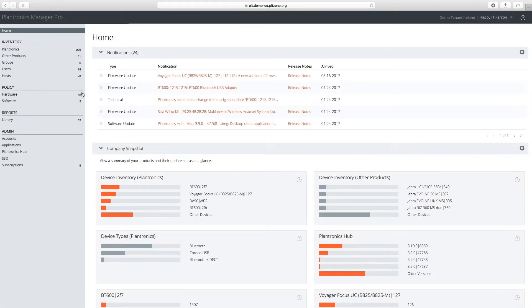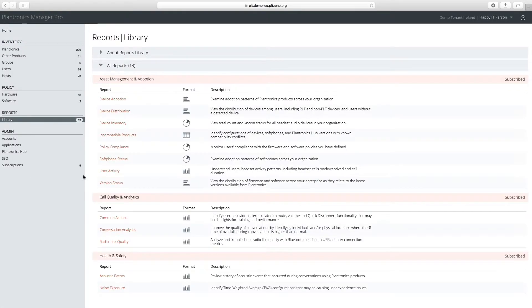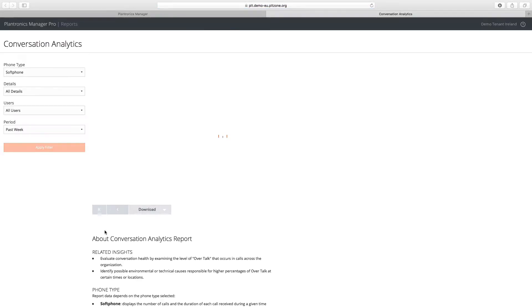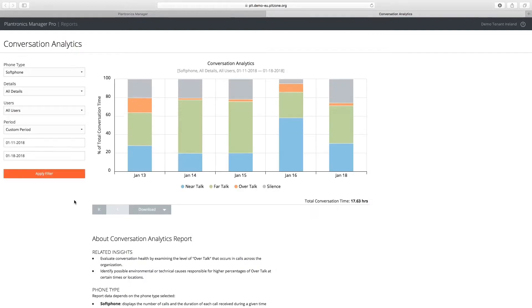The Conversation Analytics report is included with a call quality and analytics suite of Plantronics Manager Pro. This report provides customers with predictive reporting that delivers insights into their communications and employee performance.